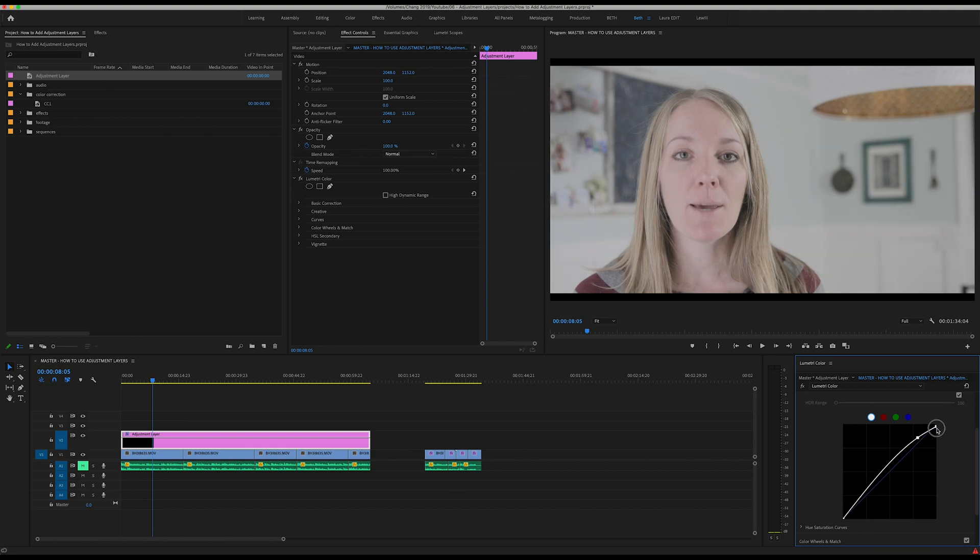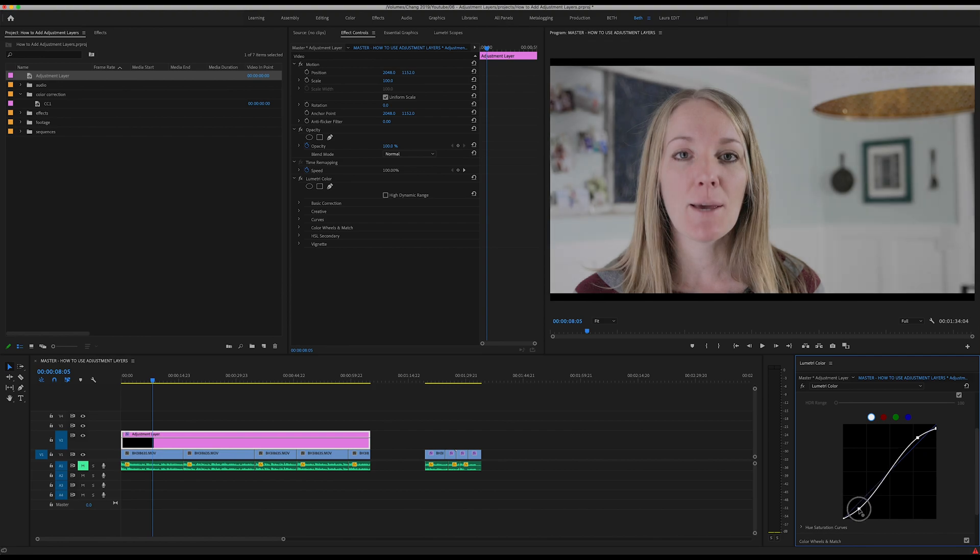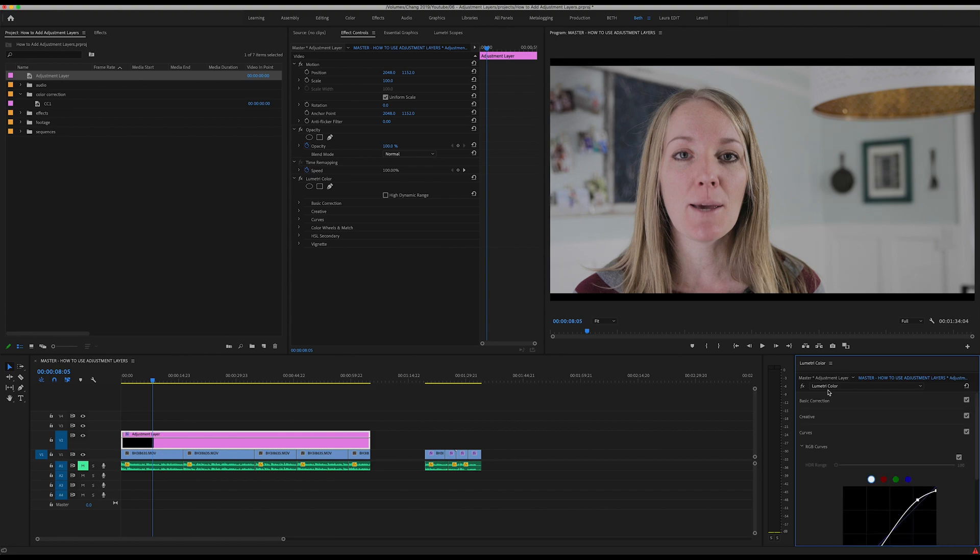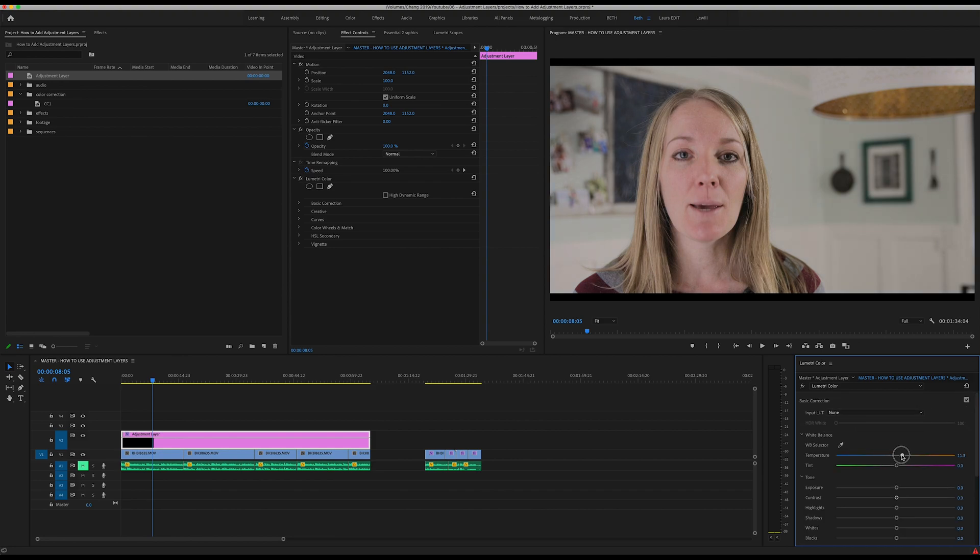Then I'm going to warm this up a little bit.